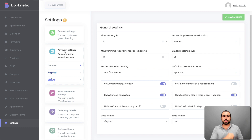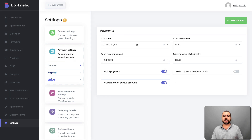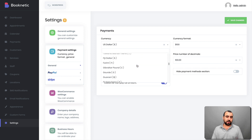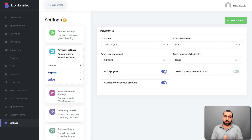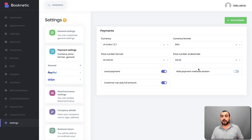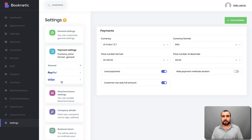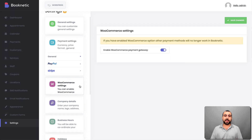Once that's set up, head over to payment settings. Here you set the currency you're going to charge with — all options are available. You also set currency format, price number format, and price number decimals. Local payment is available — for example, if you're only doing virtual things and no one is physically visiting your store, then you can remove local payment. You can hide payment methods in a section if you want, and set whether the customer can pay the full amount or a partial amount like 50%.